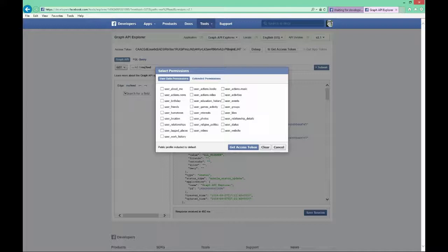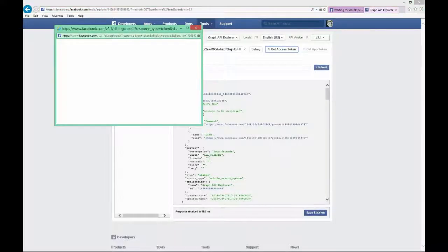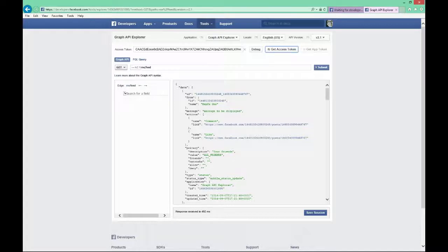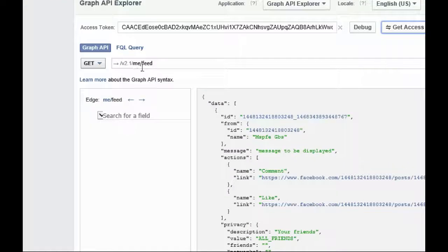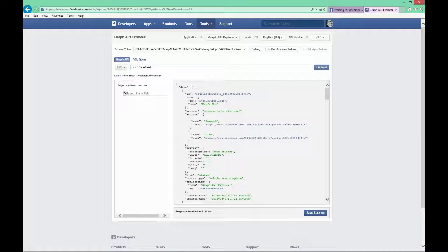The difference with the previous one is in the extended permissions. You need to select the publish action if you want to post something on your feed, and the read stream if you want to get the list of your feed. Get access token, you always get the confirmation, and now you can submit your slash me slash feed request — it's a GET request. Submit.